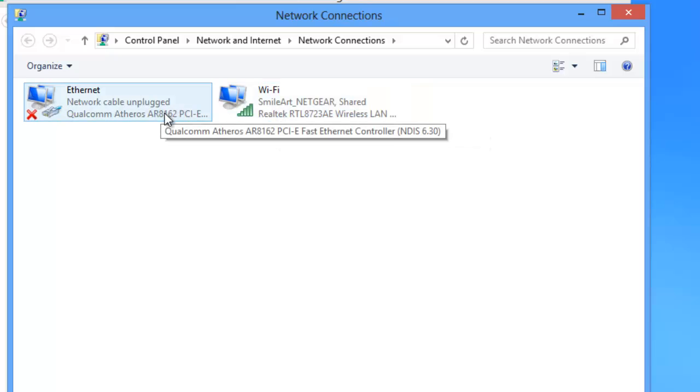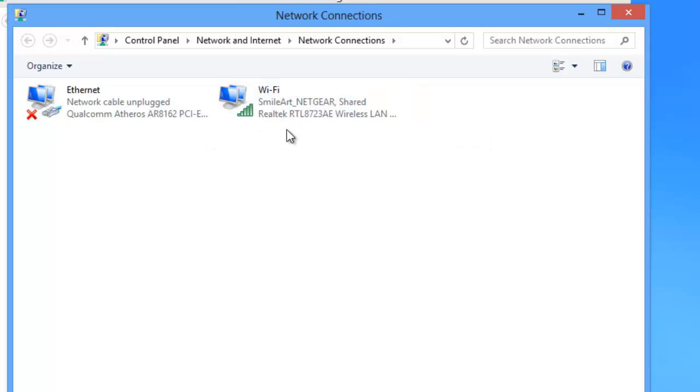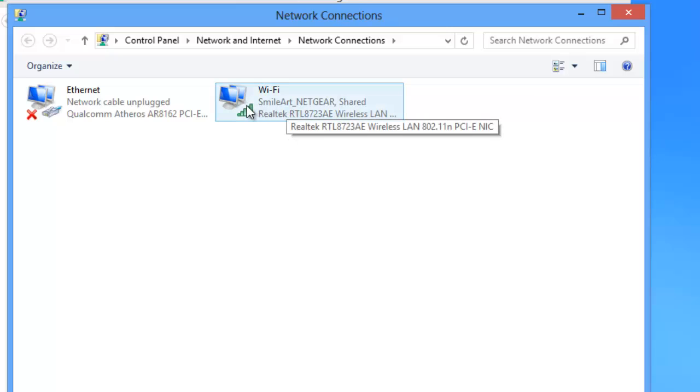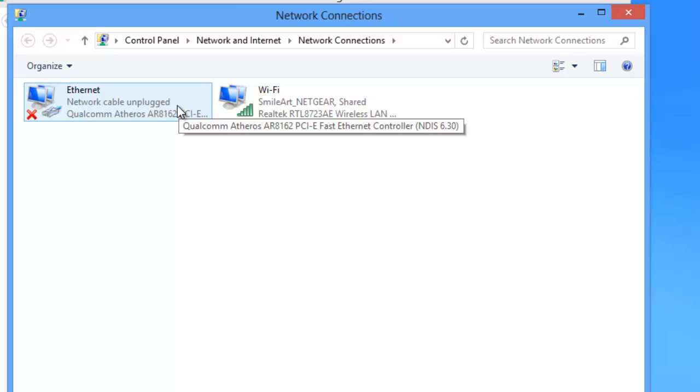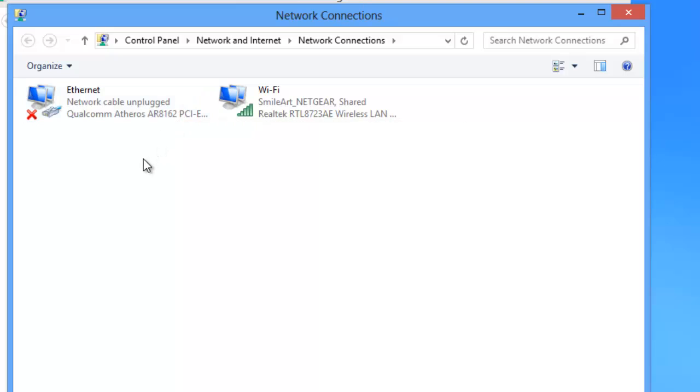So my computer which receives internet from Wi-Fi is going to be shared through an ethernet cable which is going to connect to another computer which does not have Wi-Fi. Drag both of the icons together.